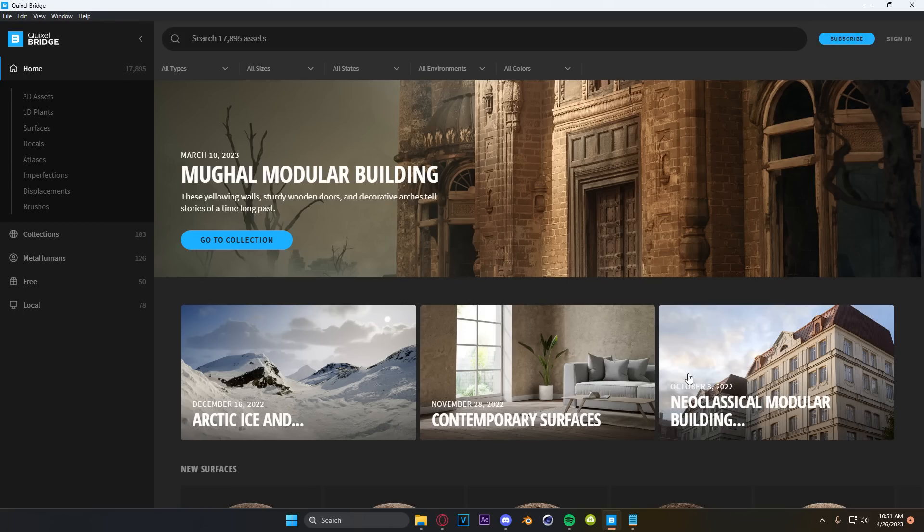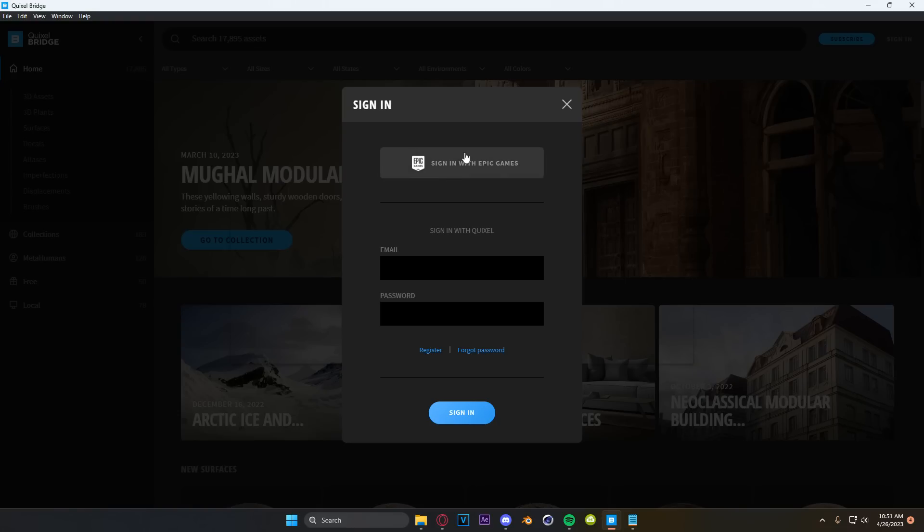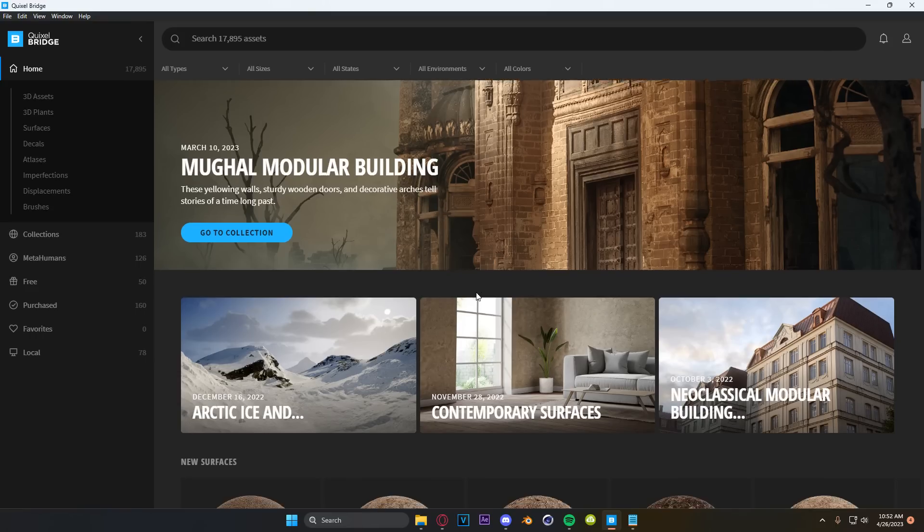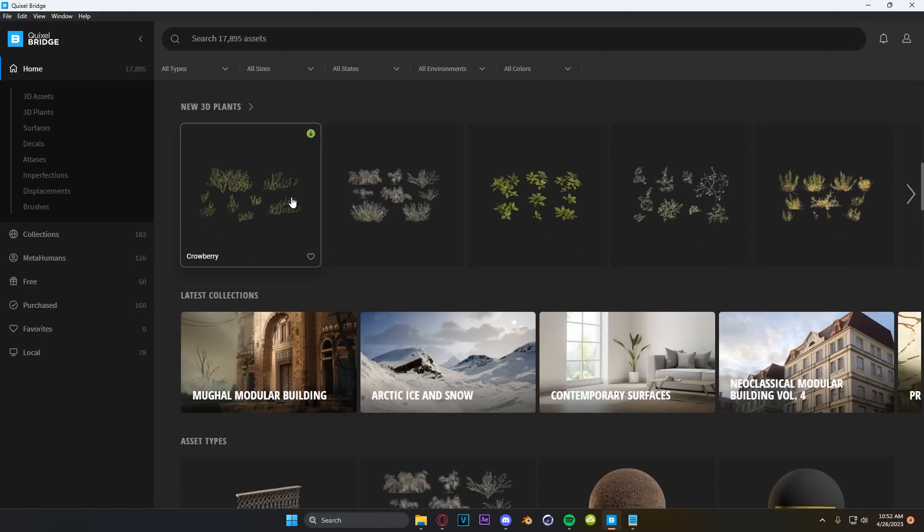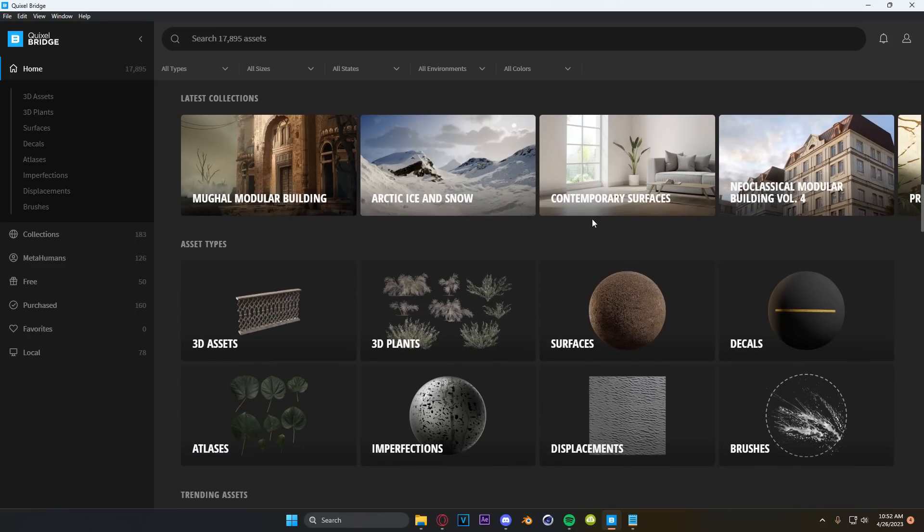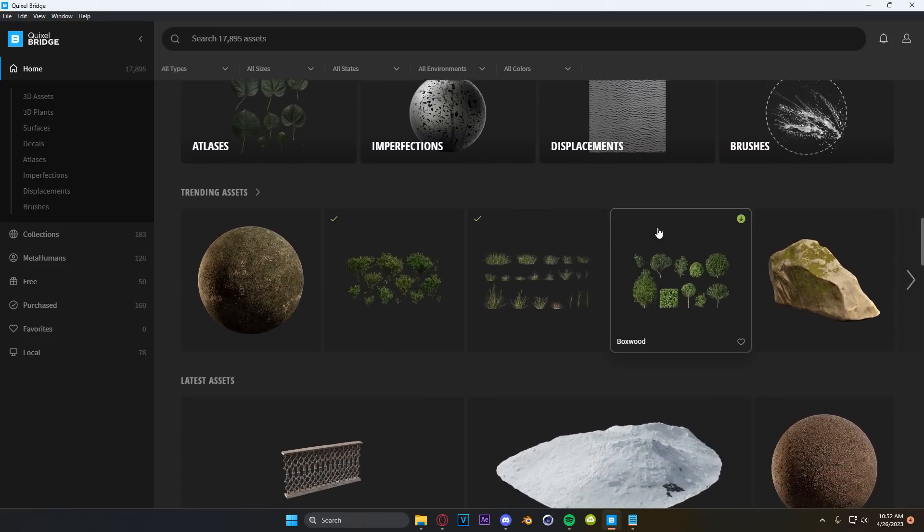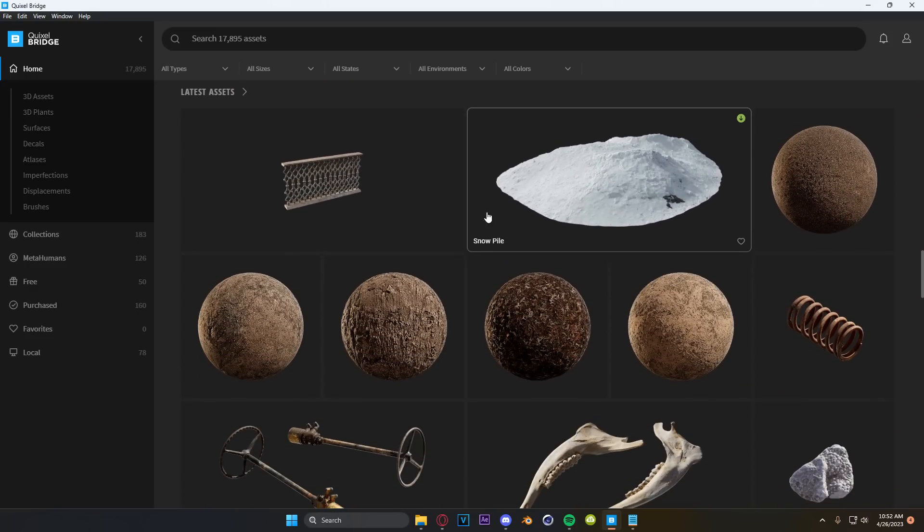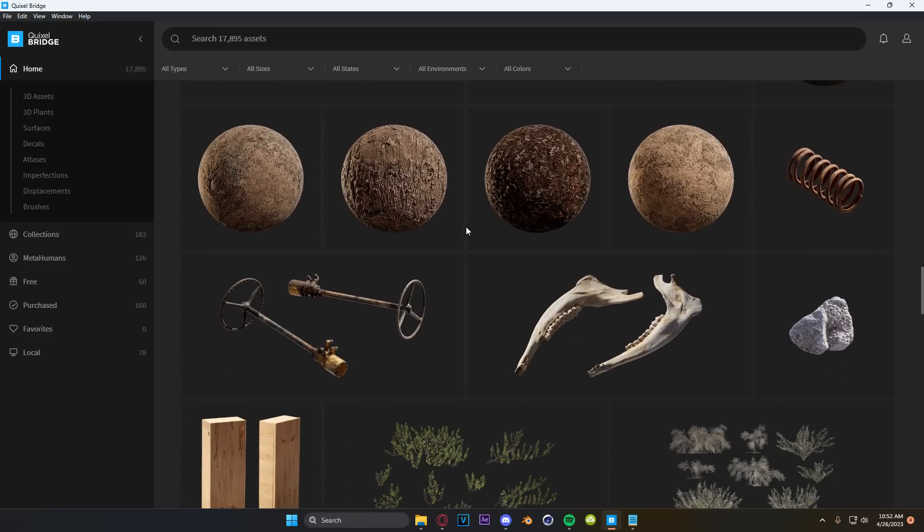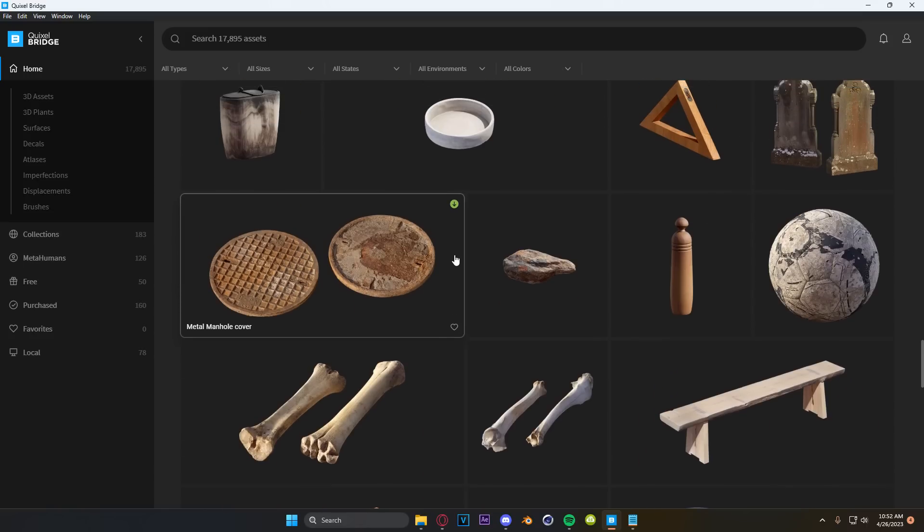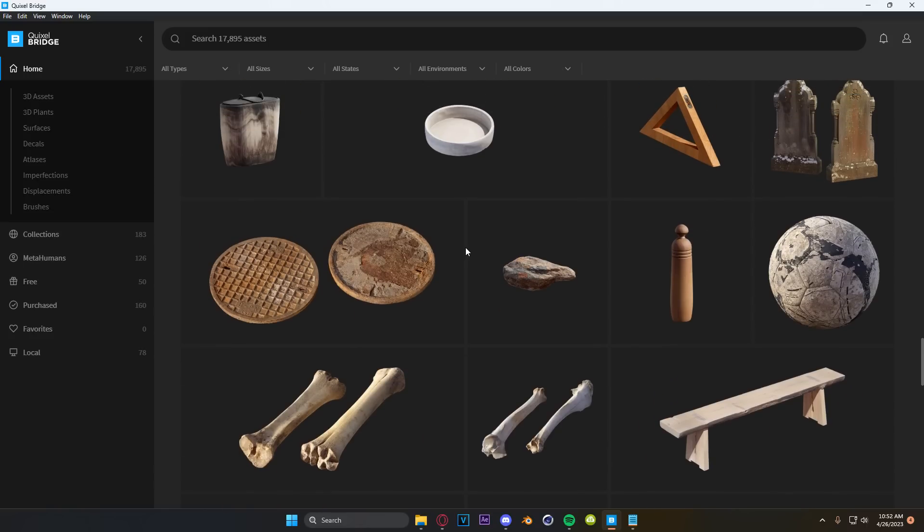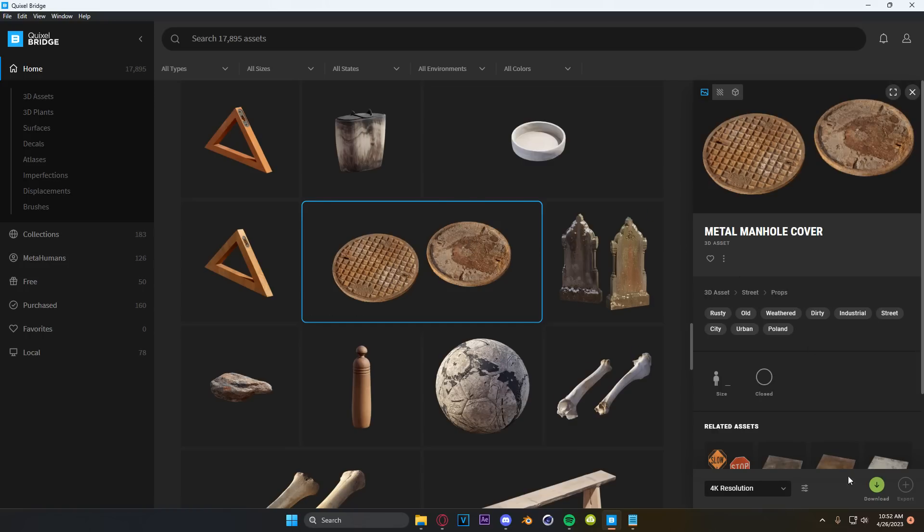Once you have it downloaded, you're going to see this right here and you're going to be prompted to sign in. What you're going to do is create an Epic Games account and sign in with Epic Games. Once you are signed in, you have access to hundreds of materials and hundreds of models that go in high poly to low poly that are incredibly high quality. It even comes with the ability to link to Blender so that you can just click the object and then click import to Blender.